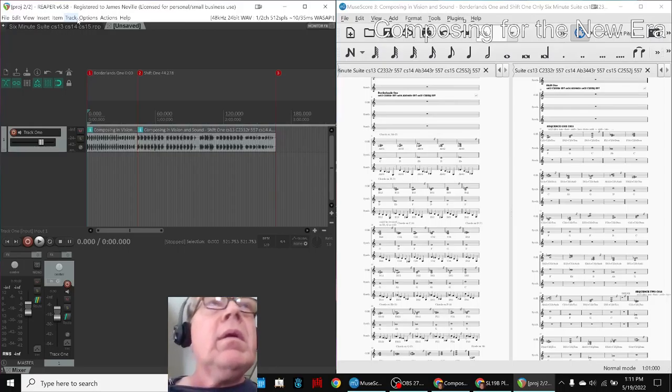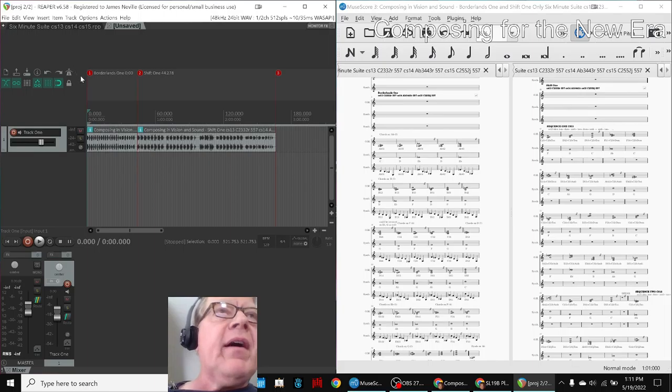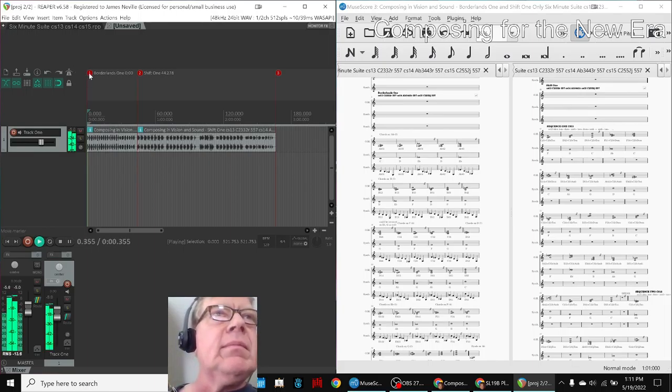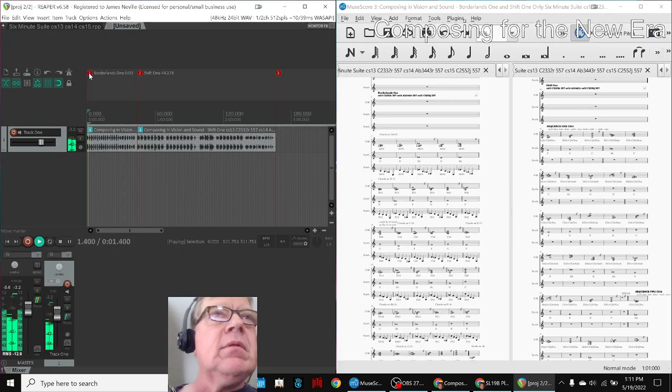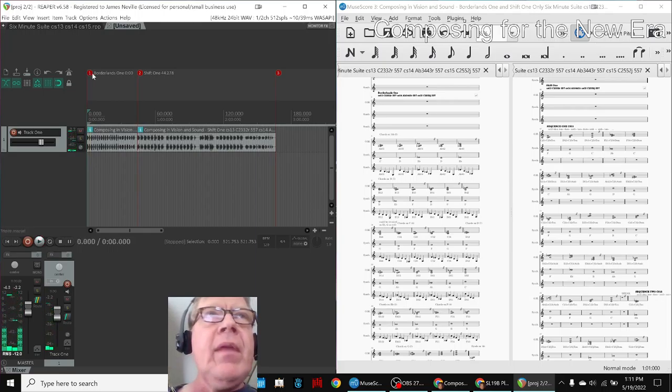Here we go. So on the left-hand side, we have our Reaper project file with two pieces of music in it: Borderlands 1 and Shift 1.